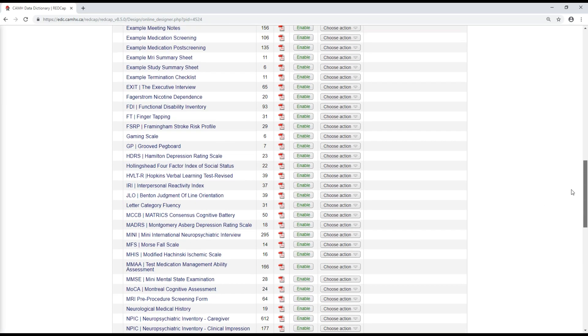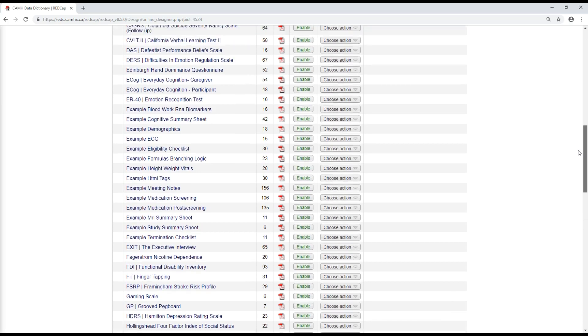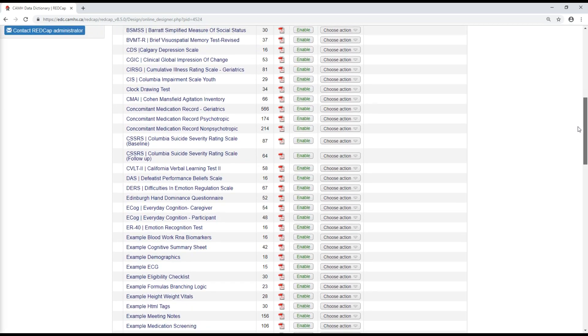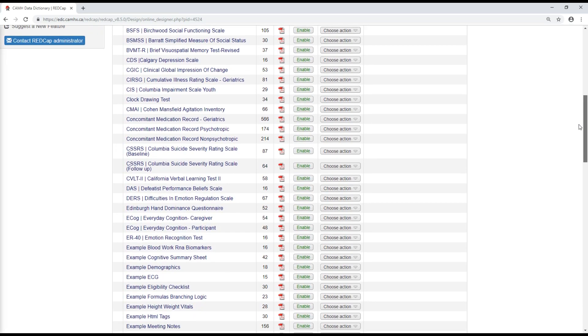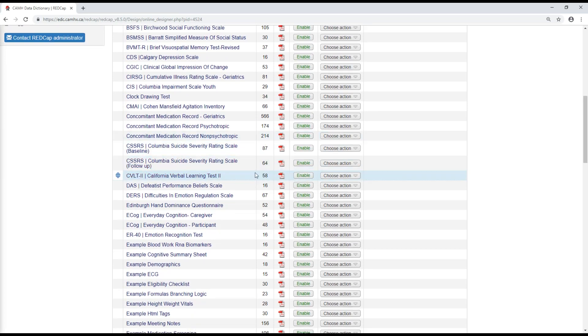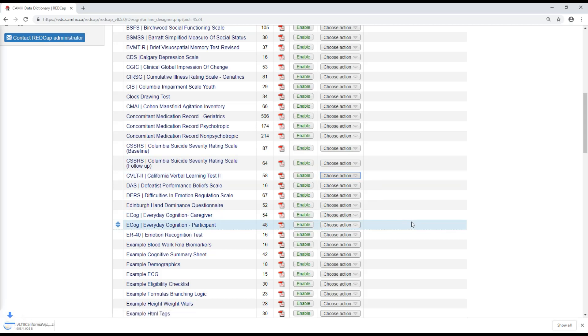So what I'll do now is I'll choose one of these to add to the RedCap Basics project that we've been working on. Maybe I'll do the CVLT. So I'm going to download the instrument zip just like I did previously for the demographics form in our other project. I can see it's downloaded here.